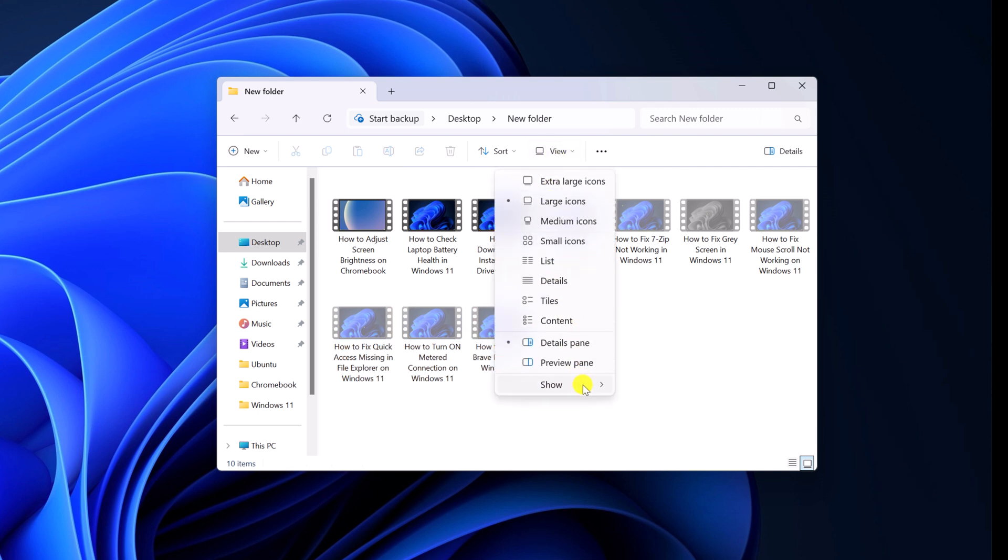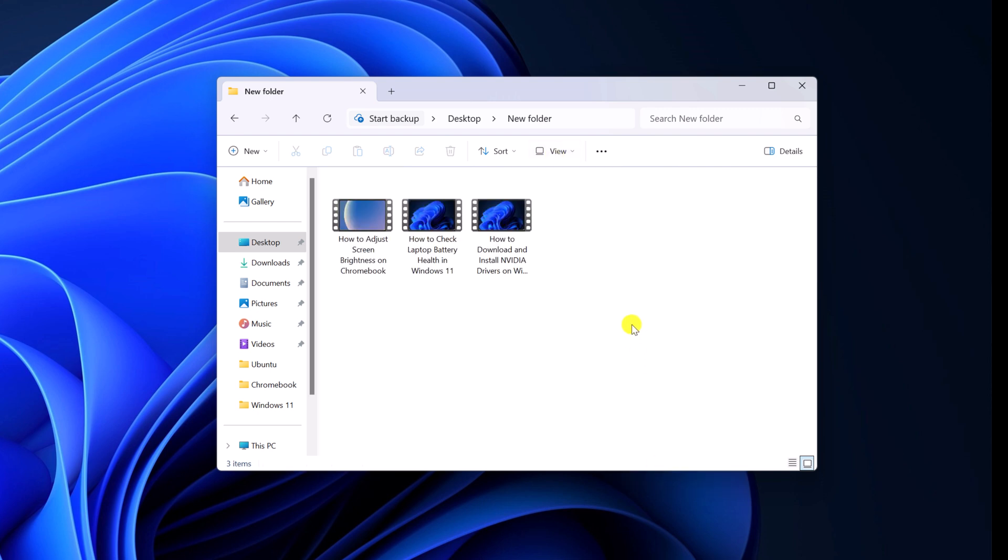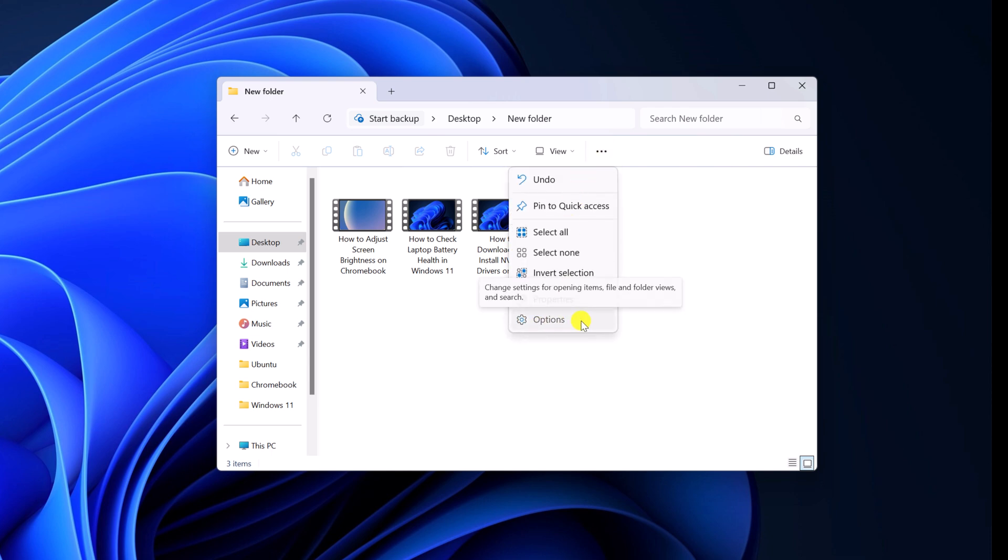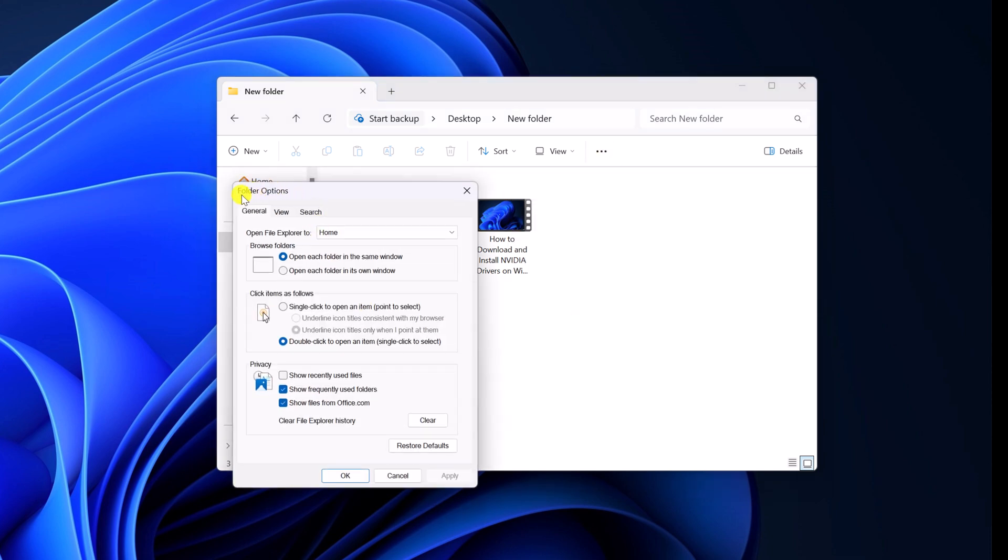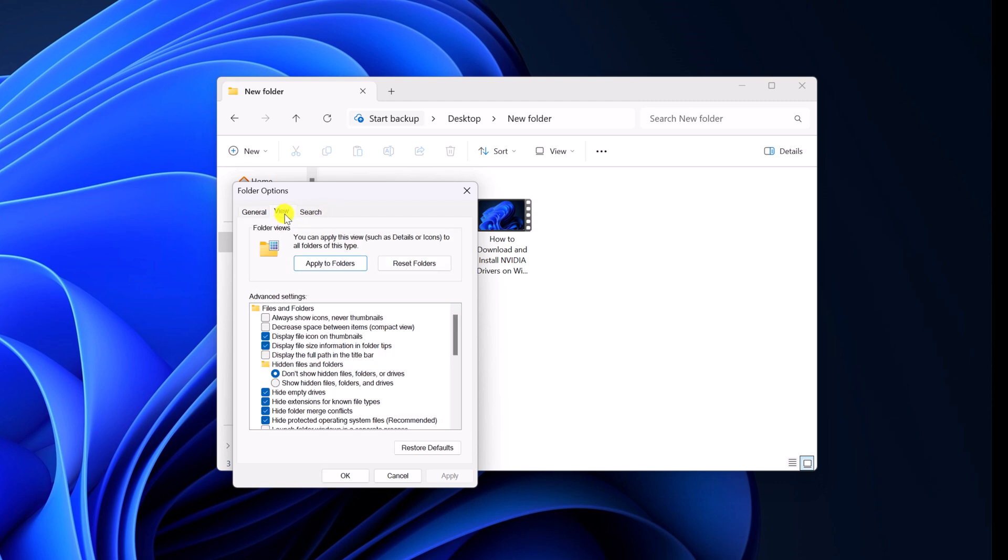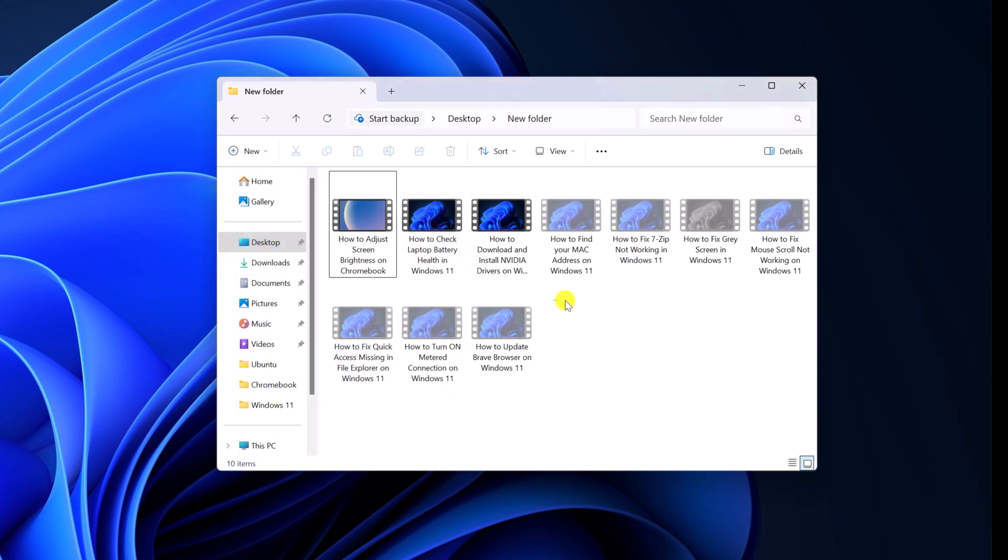There is also another method. For that you have to click on this three dot icon, click on options and it will open folder options settings. Click on view. Now here under advanced settings, look for hidden files and folders. Simply select show hidden files, folders and drivers. Then click on OK. And here you will get your hidden files.